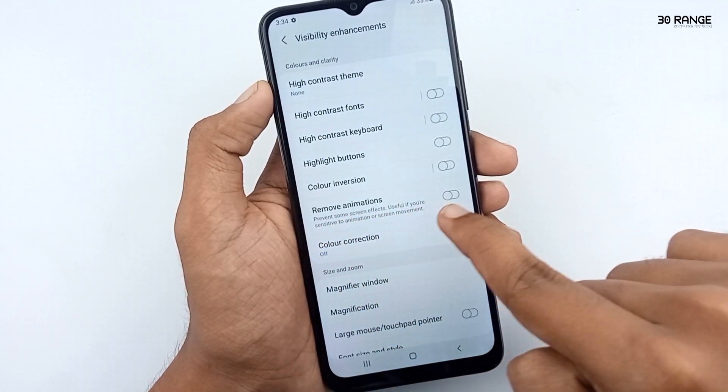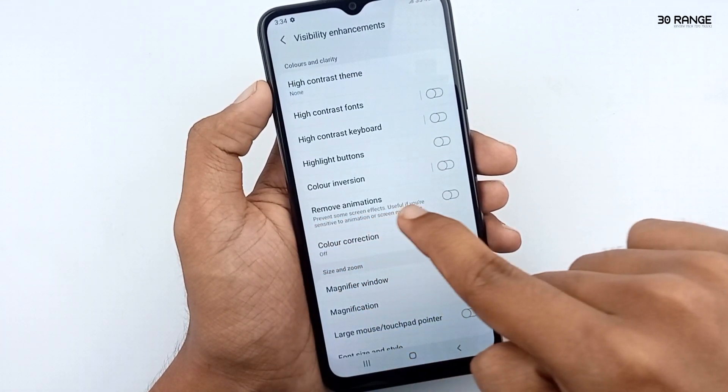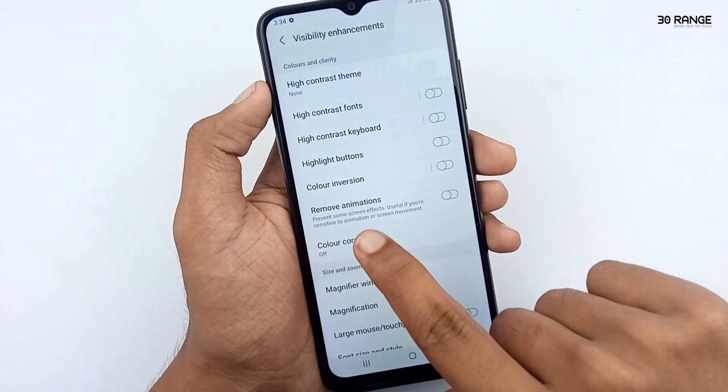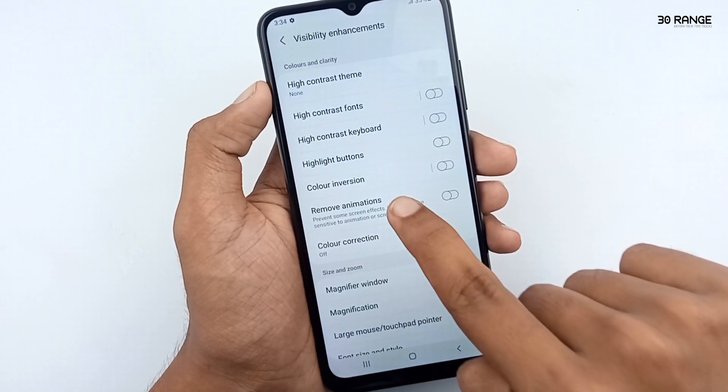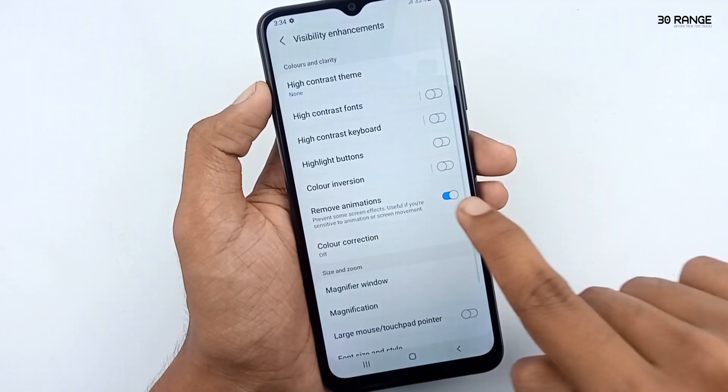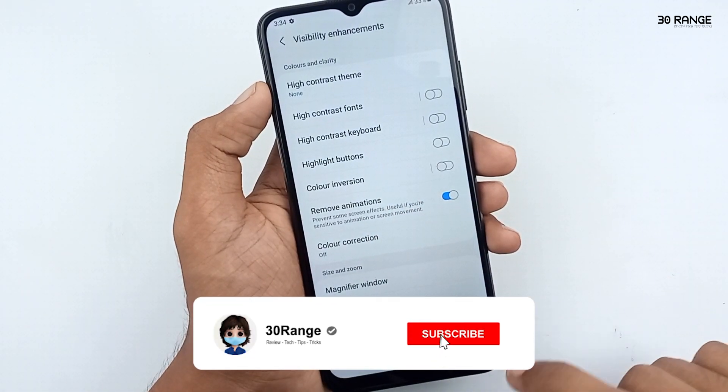You can see the remove animations option here. Some instructions say it prevents certain screen effects, and it is useful if you are sensitive to animation or screen movement.